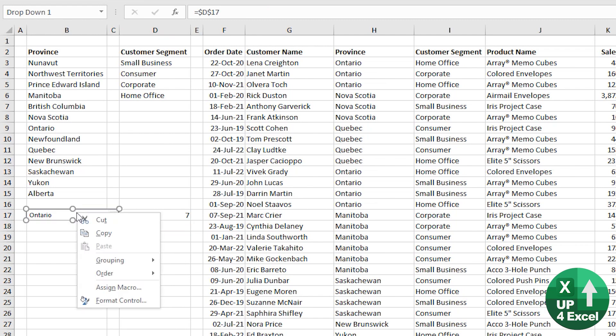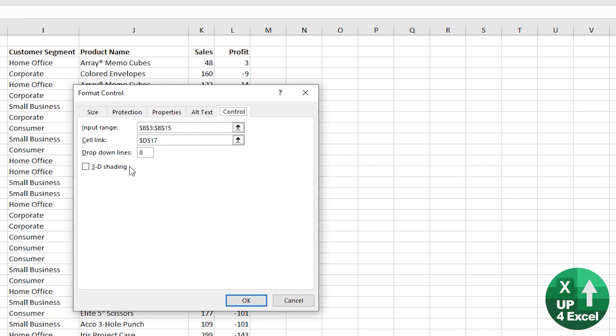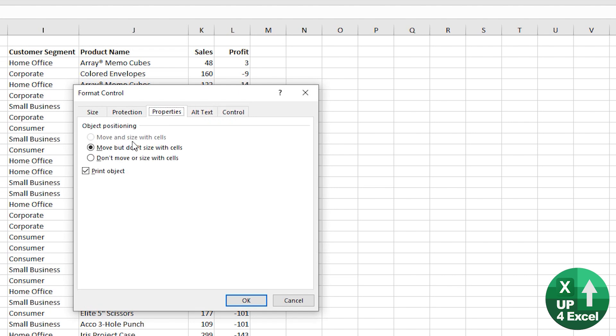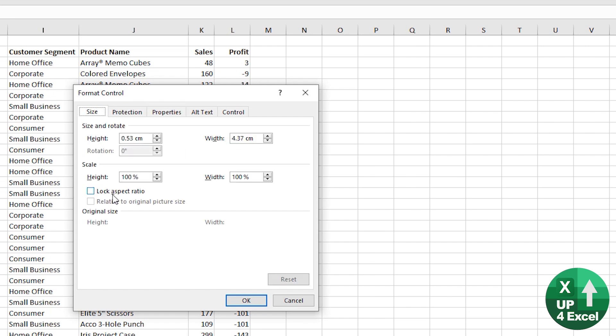What you can't do with this control though, if you look at the format control, yes, you can put some kind of 3D shading on it. You can't have it move in size of cells, but you can have it kind of moving and things. It can lock its aspect ratio,